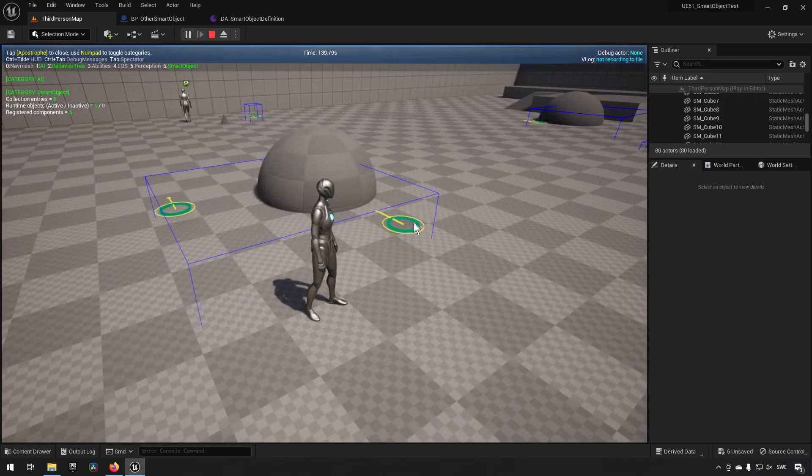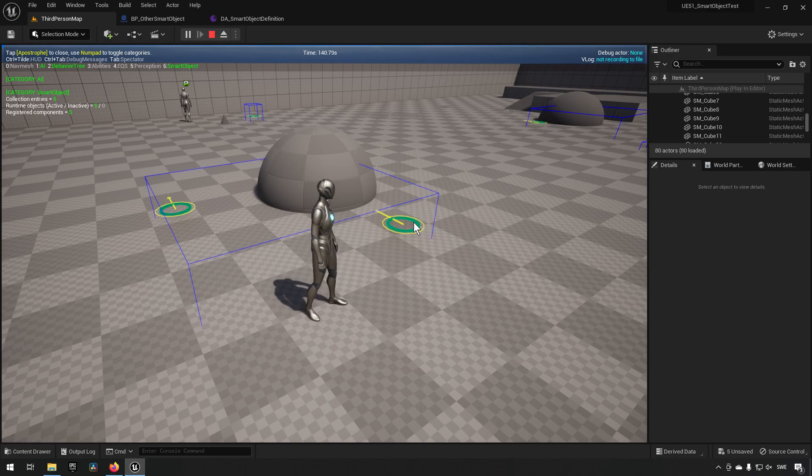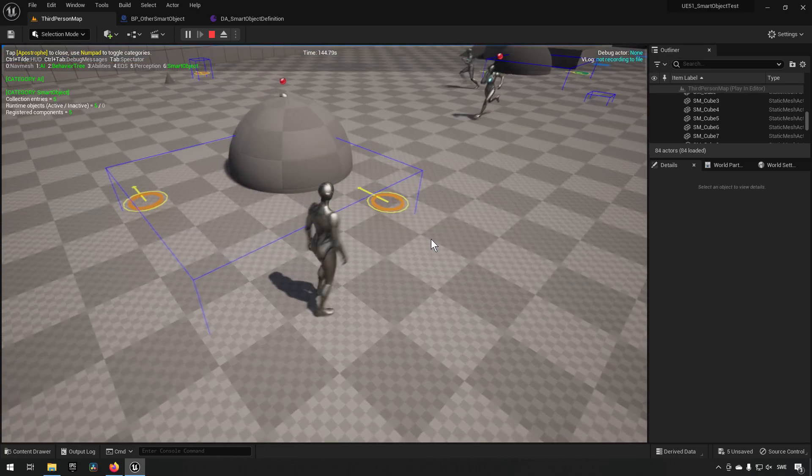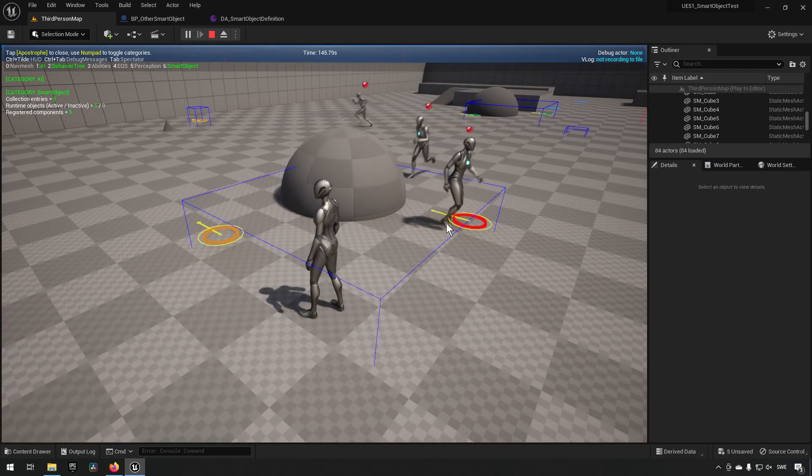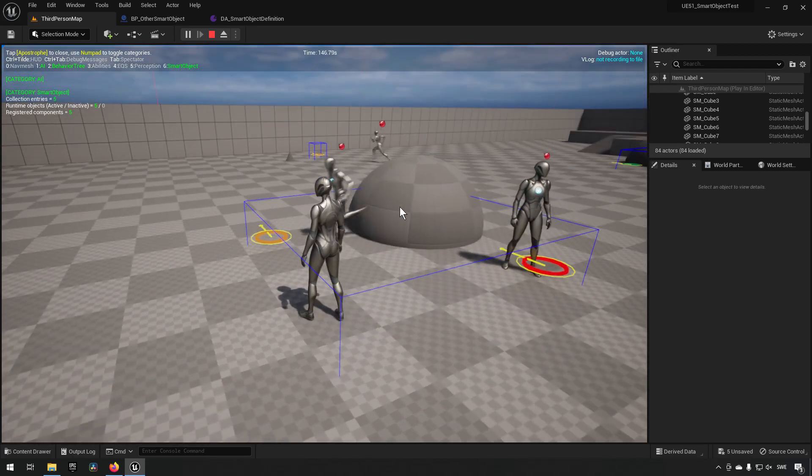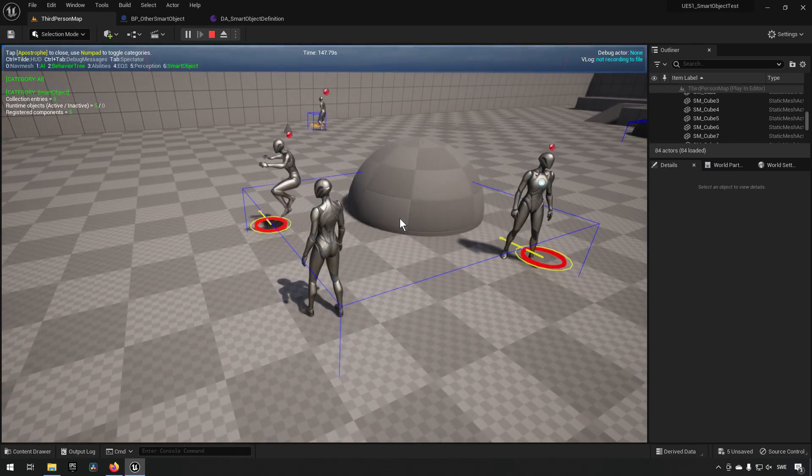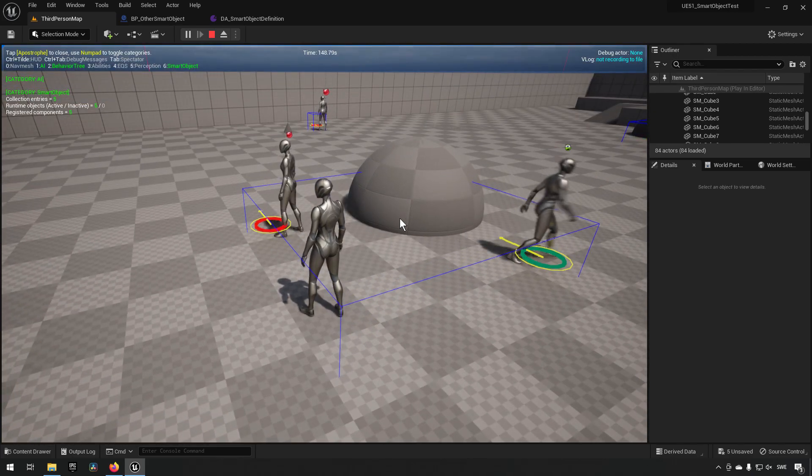So if we were to spawn in a few more AI, you can see here now that this one is yellow and the one over there is yellow, and they're running up to them.